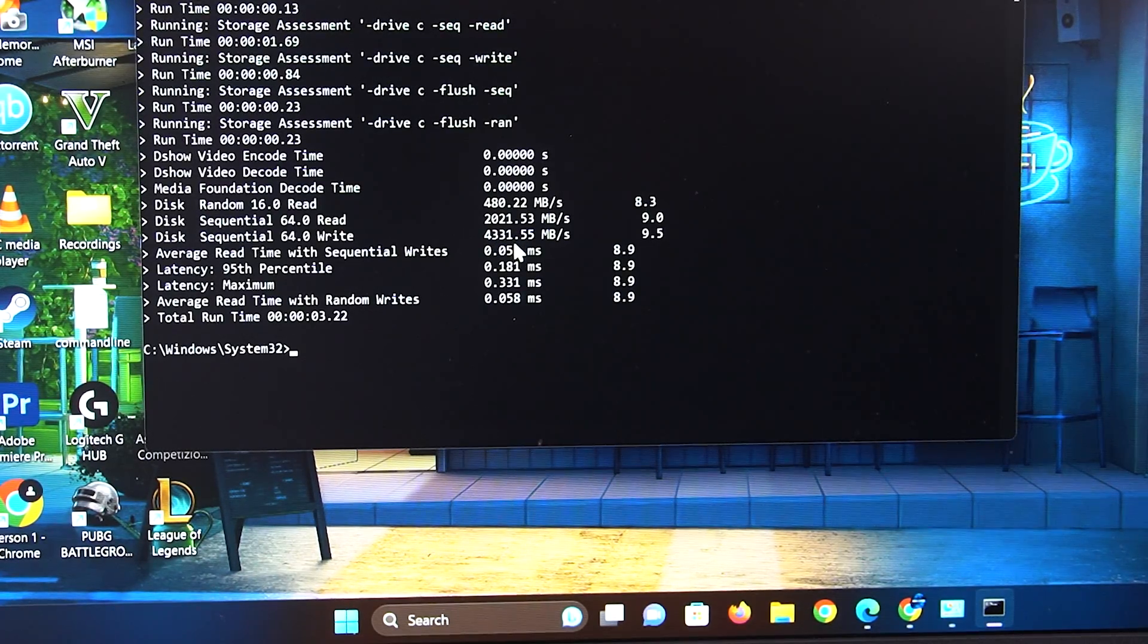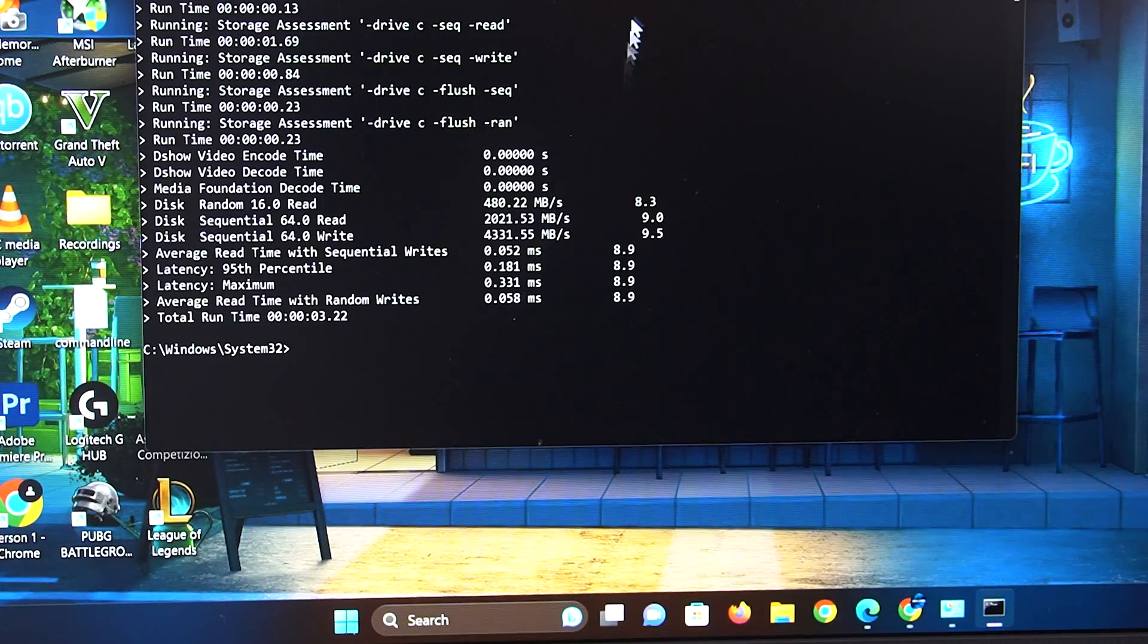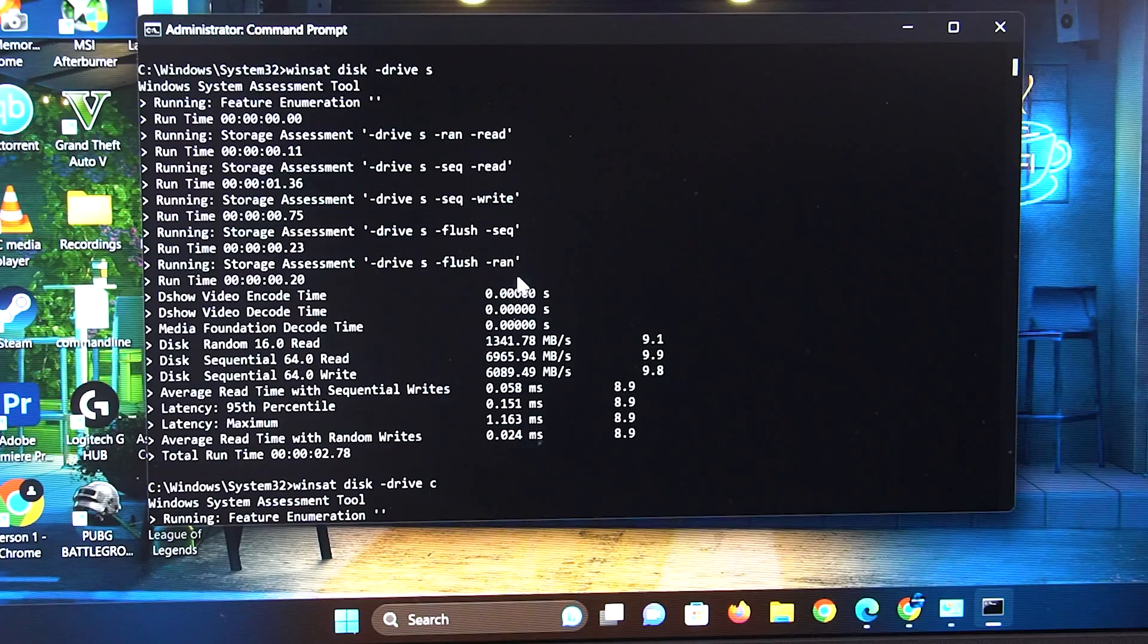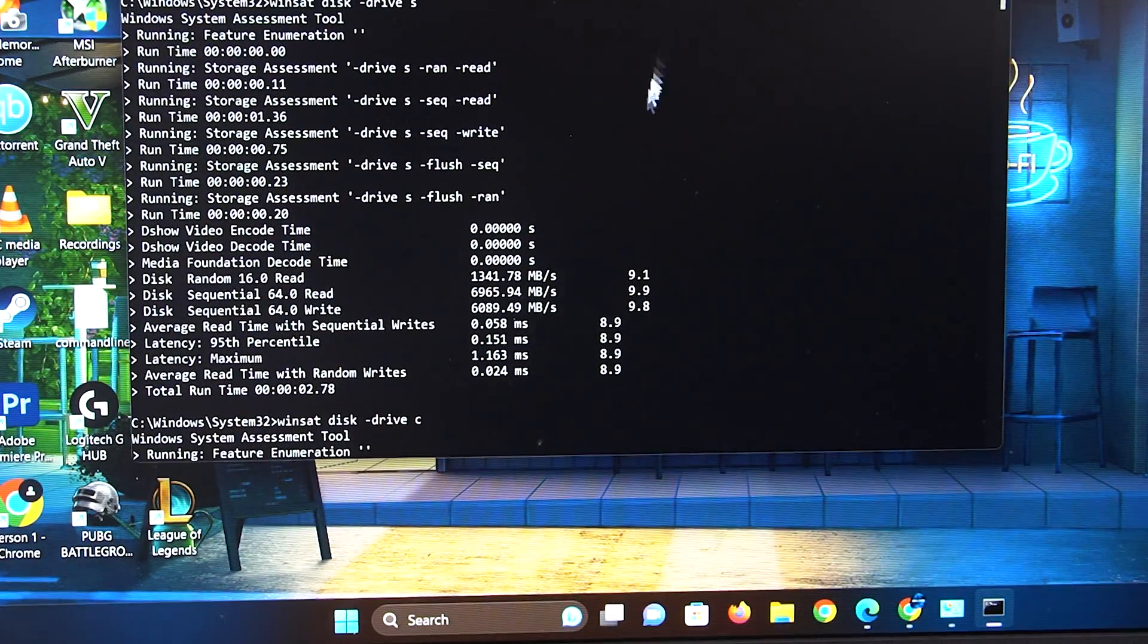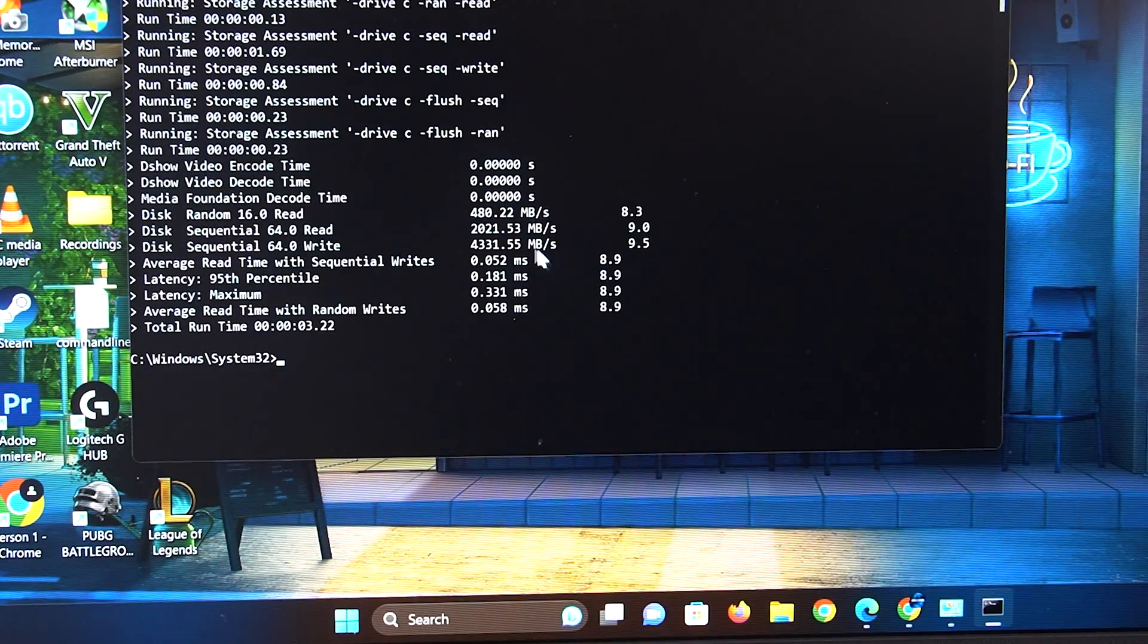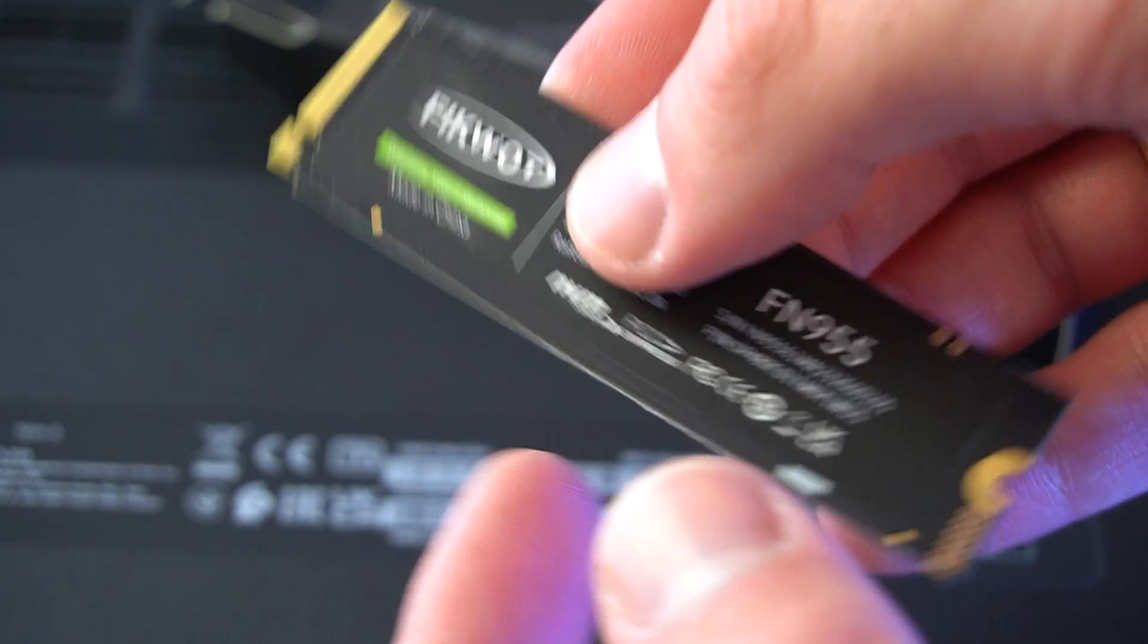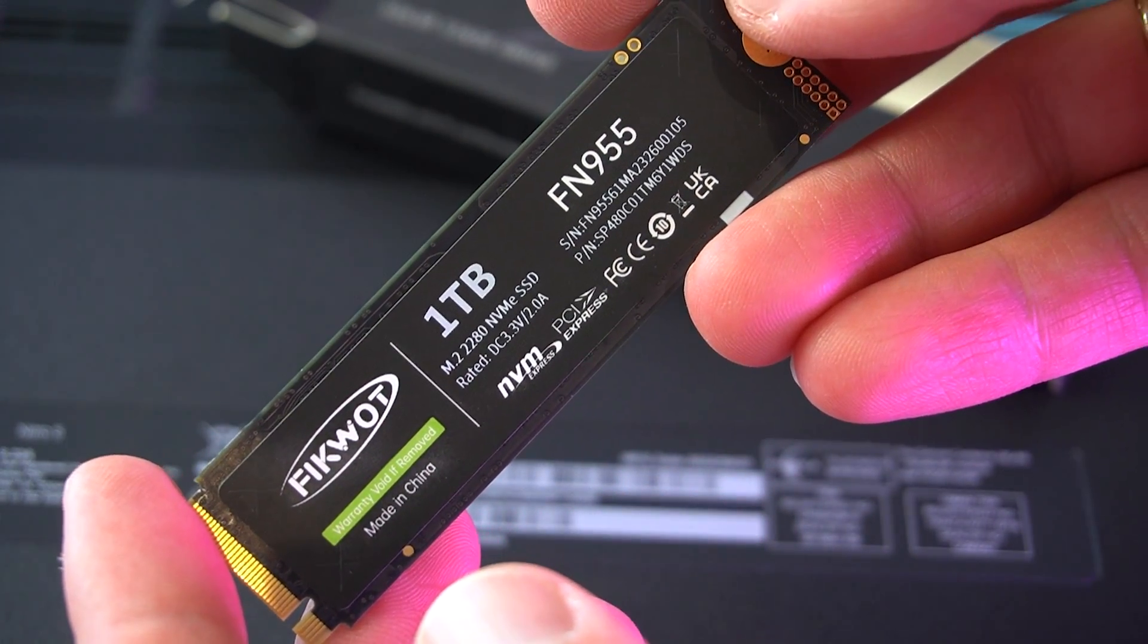And there we have it guys, we've successfully upgraded the SSD on our Nitro 5. The whole process is just as simple as it gets. You don't need any special tools or knowledge. So again, shout out to Thickwatt for providing the SSDs for this video. Product and store links will be in the video description. If you found this video useful, don't forget to give it a thumbs up and subscribe for more similar content. Thank you all for watching and see you guys in the next video.